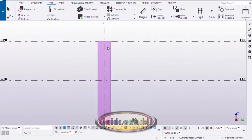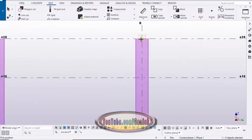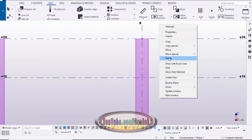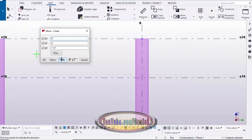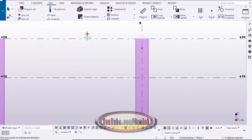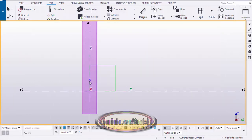Similarly, place one more point here. Click here, take 'any position,' and place it. Right-click, interrupt, drag and select this point, right-click, move special linear, click clear. This time we need to move downward, so enter minus one foot in the Z direction, then click move. Right-click, interrupt. Now we have the reference points at both locations.